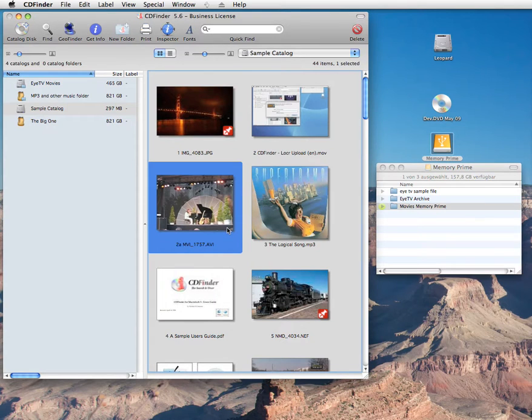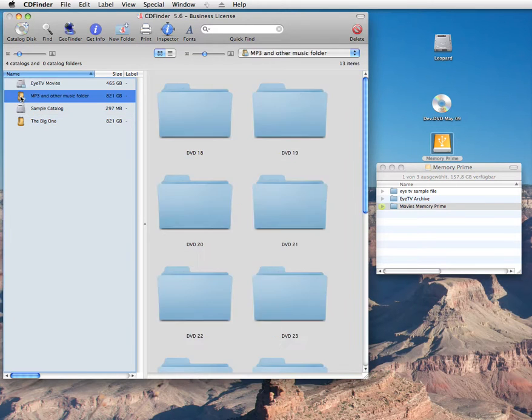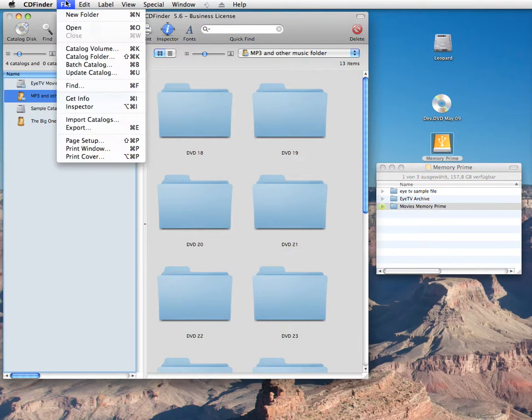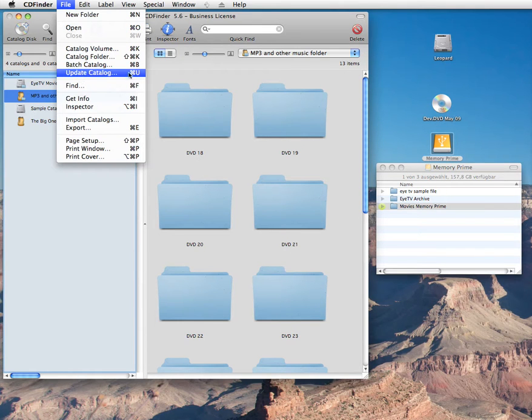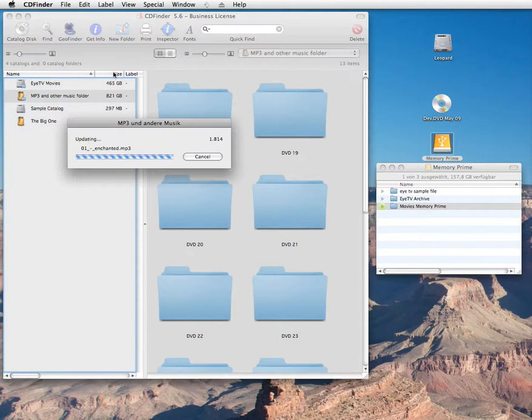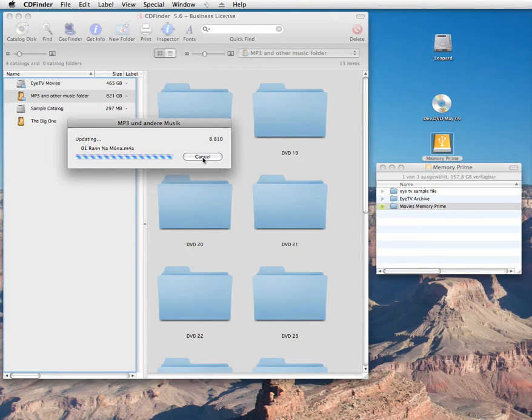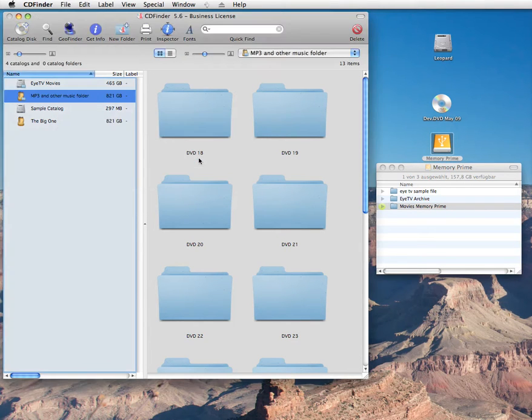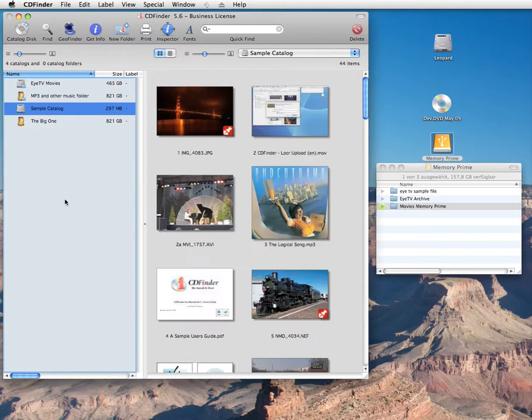And there is one more thing. Okay, I always wanted to say that. If you have changed the content of a disk, you can ask CD Finder to update an existing catalog by selecting it and using the Update Catalog in the File menu. Then CD Finder will quickly run over the disk, update everything, while keeping your comments and labels for files and folders in that catalog alive. CD Finder, the search is over.